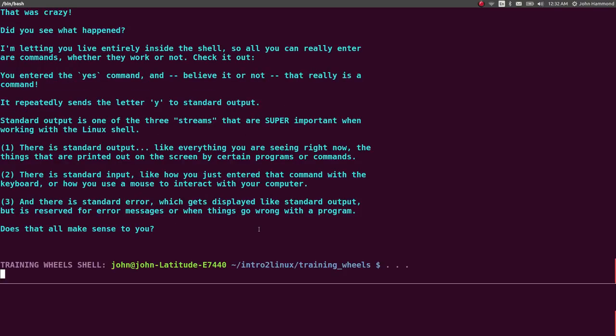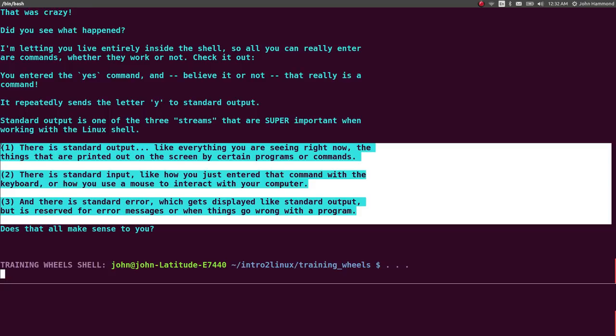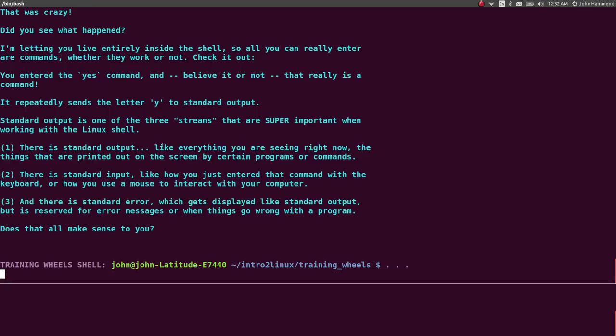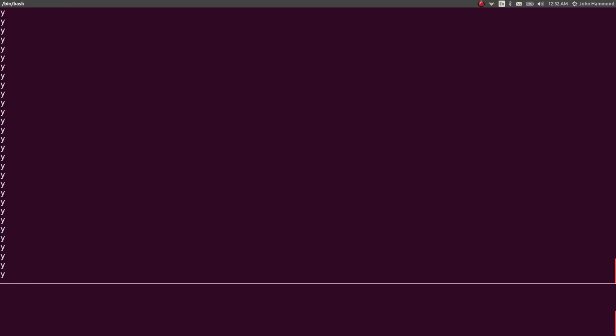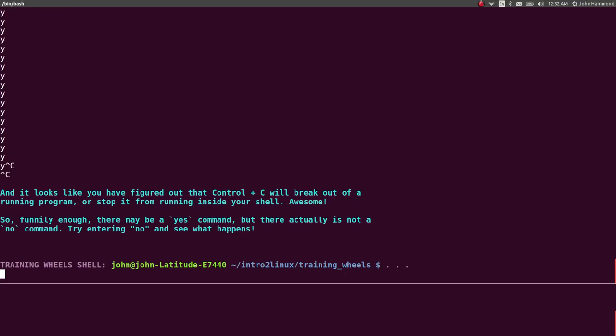And it explains that, okay, here are the three streams that you're going to see. Standard output, standard input, standard error. Does that all make sense to you? You try this again. Yes, and now you've learned, now you've reinforced in your mind that Control-C, that will stop a program. That will break out of running a program. Things that someone's got to learn the first time they've ever seen a command line. Maybe they've never seen Linux before.